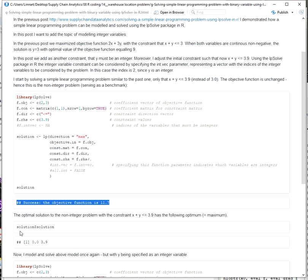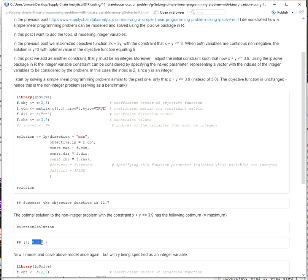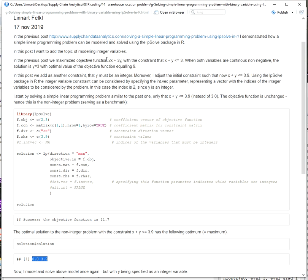And here I output the optimal solution, which would be that x equals 0 and y equals 3.9. This is also what we would have expected considering this solution to the problem here, where the constraint was x plus y less than or equal to 3.